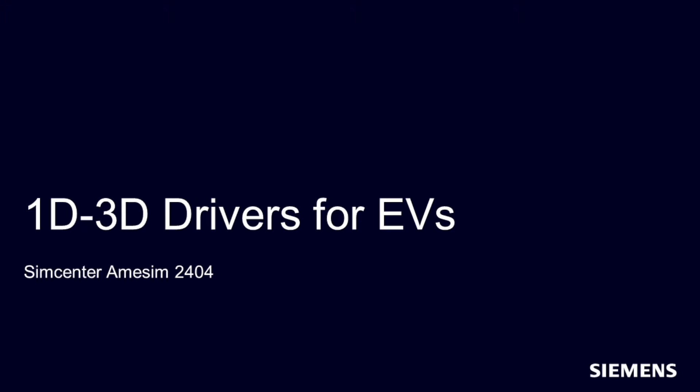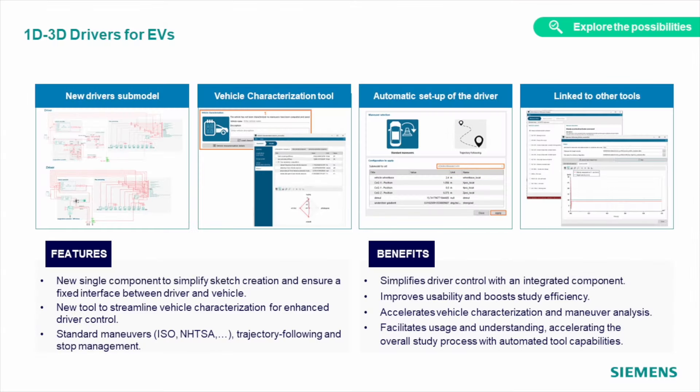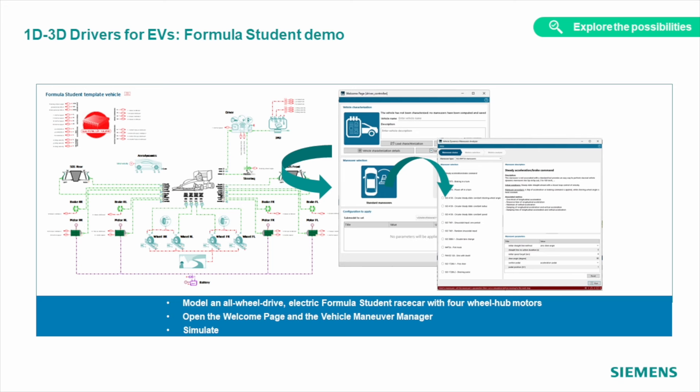We simplify driver definition for our vehicle models by grouping all drivers in one single component. The driver, as well as vehicle parameters, can be linked to the given vehicle automatically. And from the set of industry standard maneuvers and trajectories, you can now run various vehicle tests much easier. Also, the newest demo will demonstrate the ease of usability on the example of a Formula Student Race Car, so everyone can test its performance on different maneuvers in split seconds.